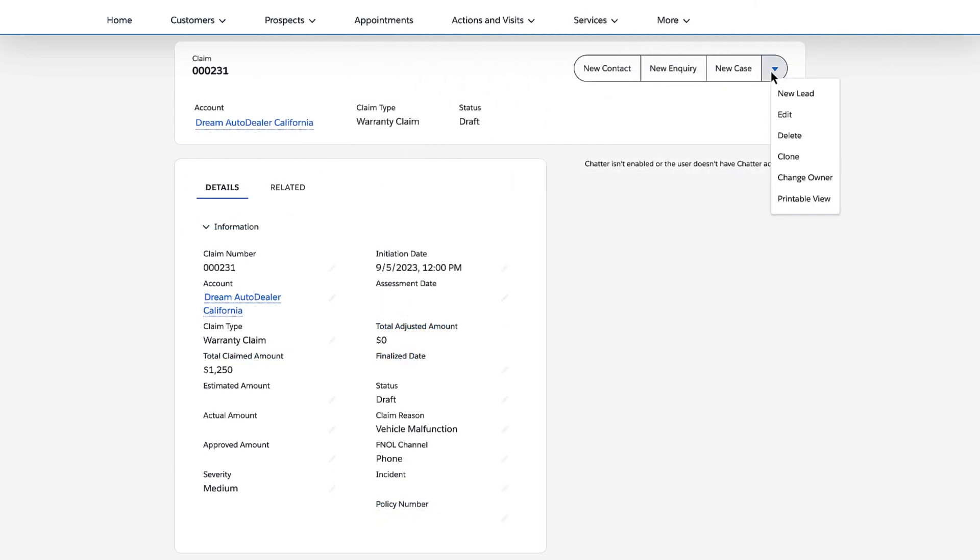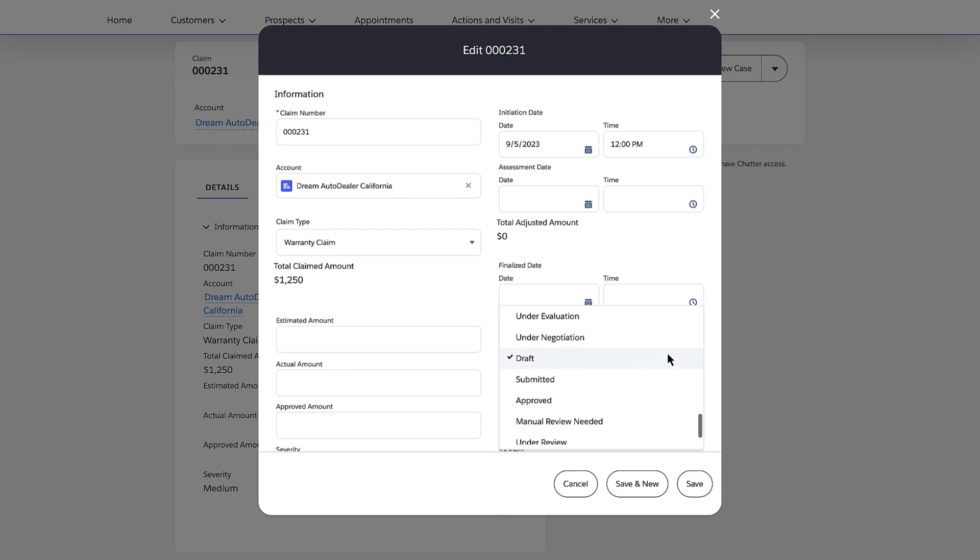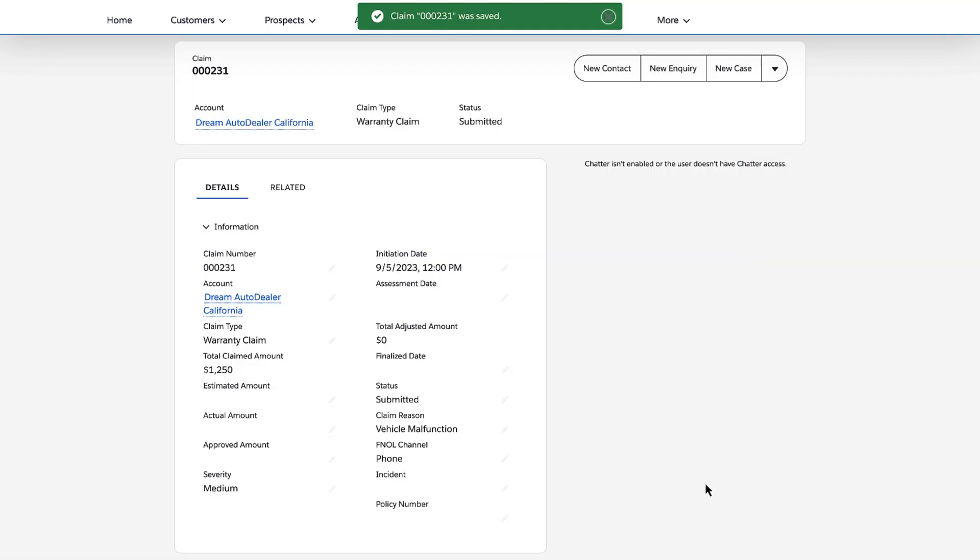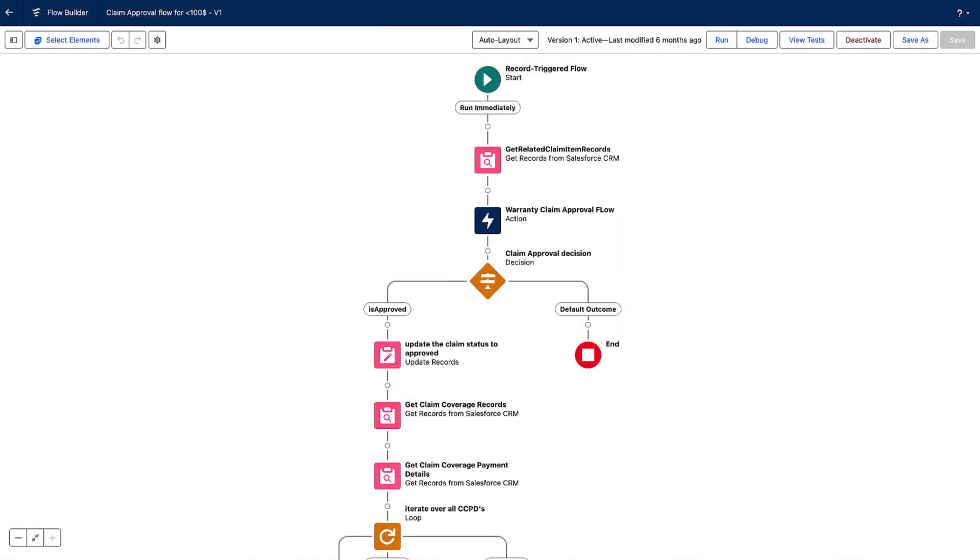The clerk changes the claim status to submitted. The claim immediately becomes available for review by the claim adjudicators at Neo Motors.